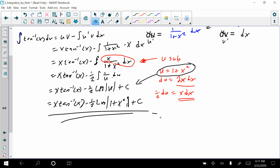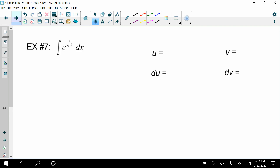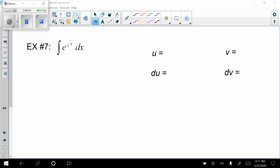There is our first example using u-substitution within integration by parts. Now let's move on to the next example with another transcendental function. The issue with this example is that u-substitution is actually going to have to be done twice in order to simplify things as much as possible. The first thing I'm going to do is start with a substitution — but we're going to use w, since u is already being used.